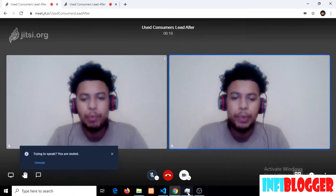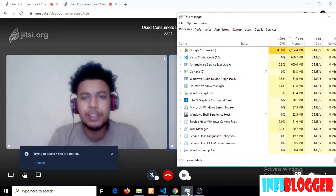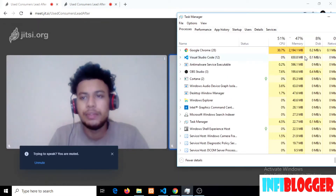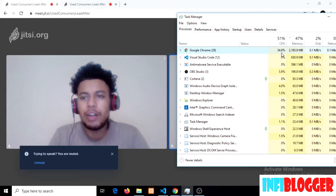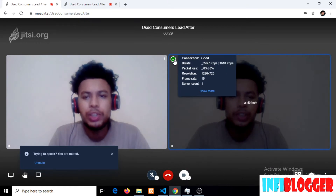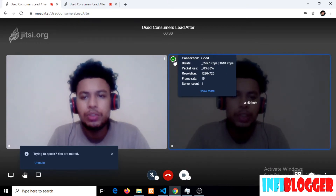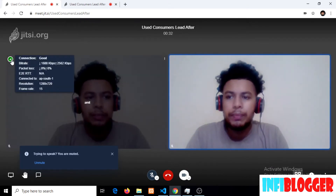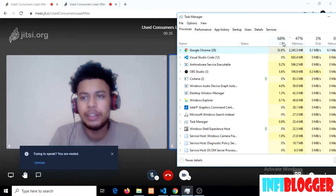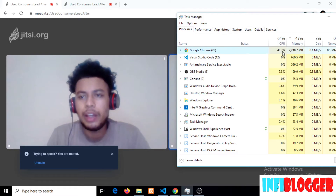Here I'm opening two connections to see how much CPU usage there is. As you can see, it's around 34% right now because the stream is at 720p. The CPU usage will be much higher — as you can see, it's around 50%.